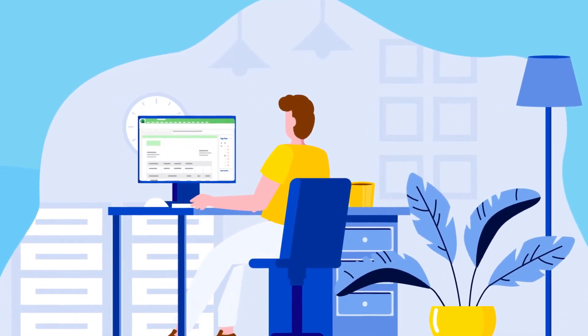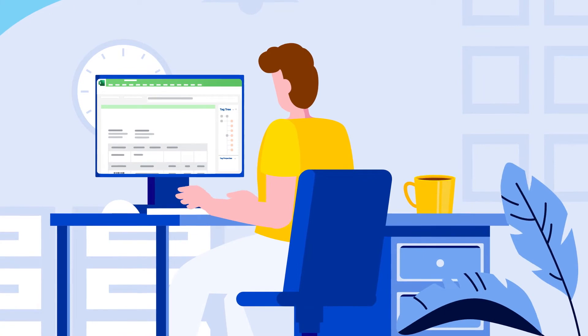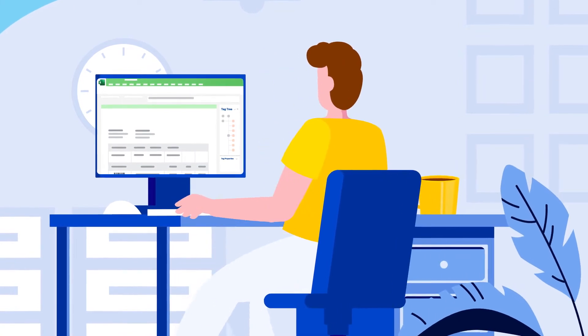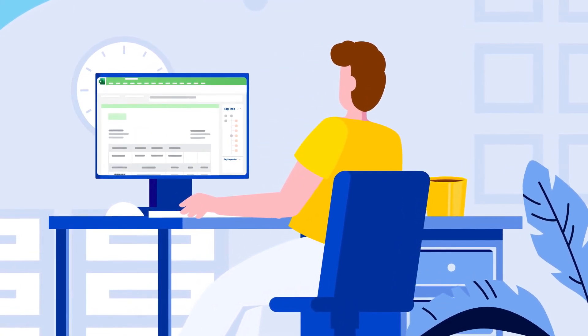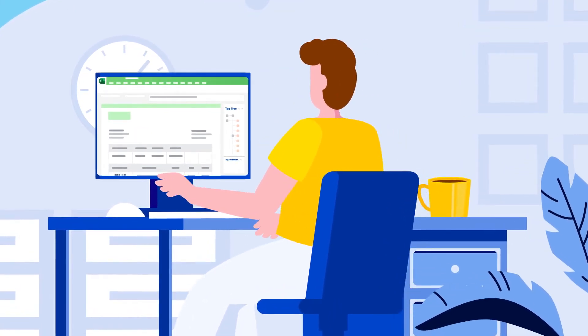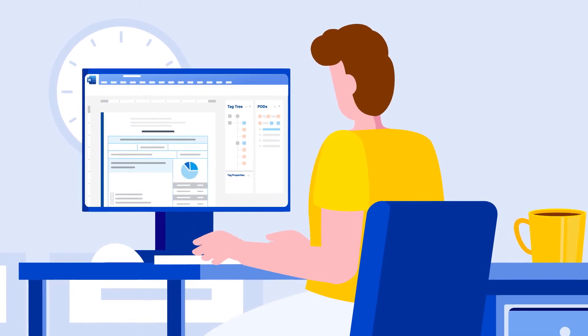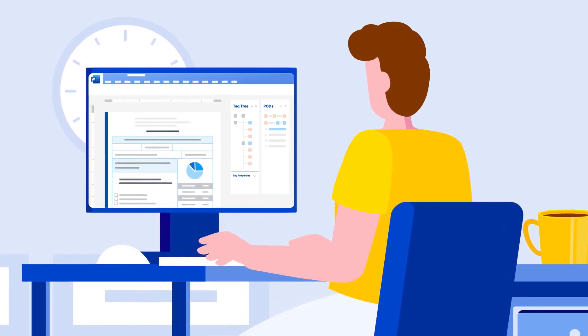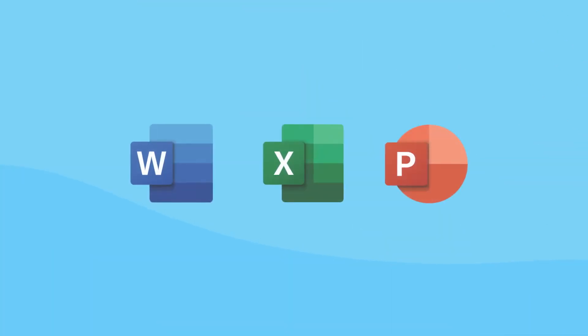Core uses the data sources you have and allows you to create templates on a platform you already know, Microsoft Office. It's simple. Instead of learning a new program, Core users create templates in Word, Excel, and PowerPoint.